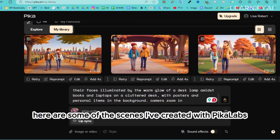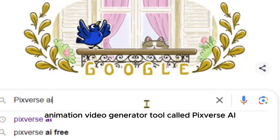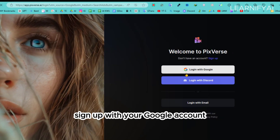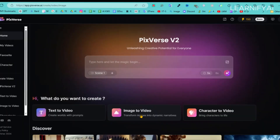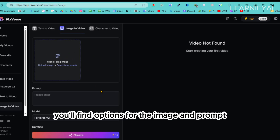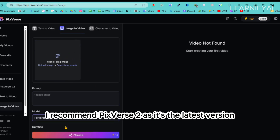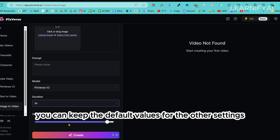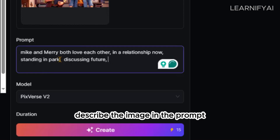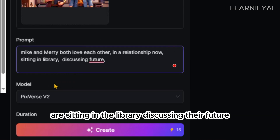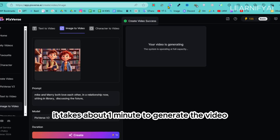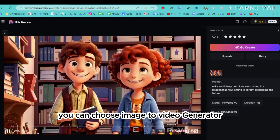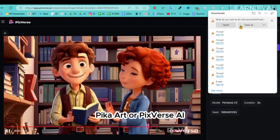I'm also going to introduce another AI animation video generator called PixVerse AI. Search for PixVerse AI on Google, sign up with your Google account, and click on the Image to Video button. Choose the PixVerse version 2 model — it's the latest version — then select the duration, such as 5 or 8 seconds. Upload your image, describe it in the prompt, and click Create. It takes about one minute to generate the video. You can use either Pika Art or PixVerse AI — choose whichever works best for you.